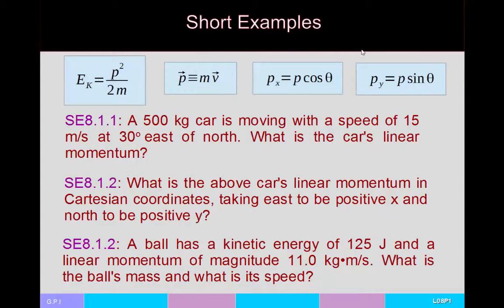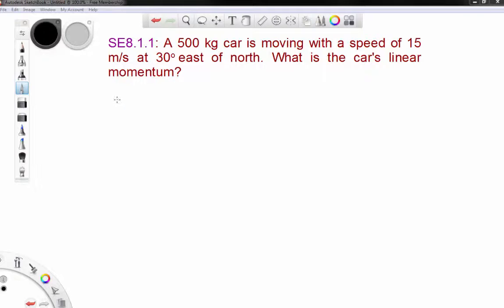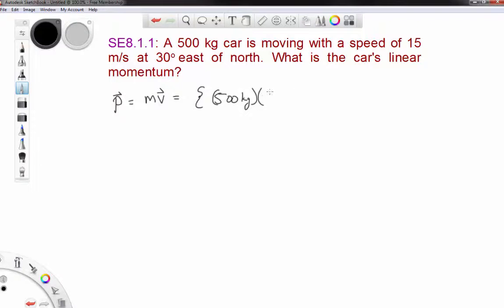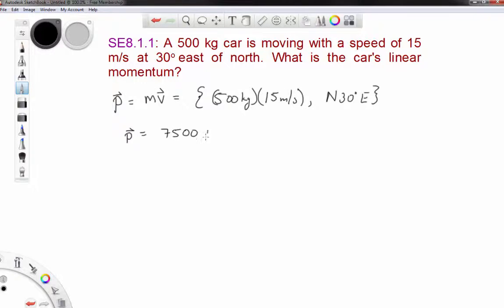Let's look at a few examples. Suppose you have a 500-kilogram car moving with a speed of 15 meters per second, 30 degrees east of north. What is the car's linear momentum? The momentum is given by mass times velocity: 500 kilograms times 15 meters per second in the north-30-degrees-east direction, giving 7,500 newton-seconds at north 30 degrees east. Newton-seconds is the same as kilogram meters per second.